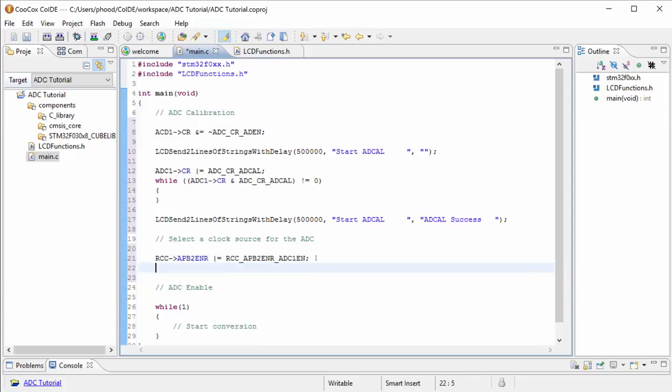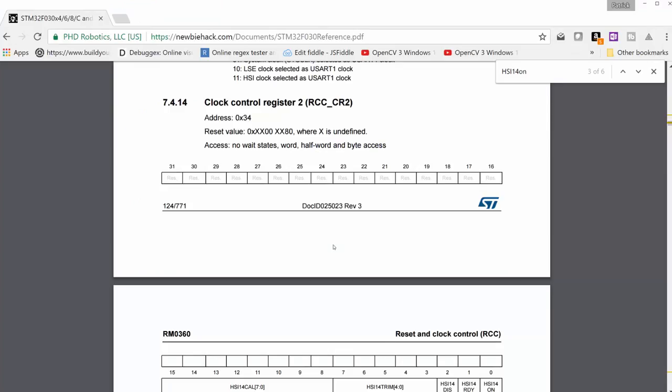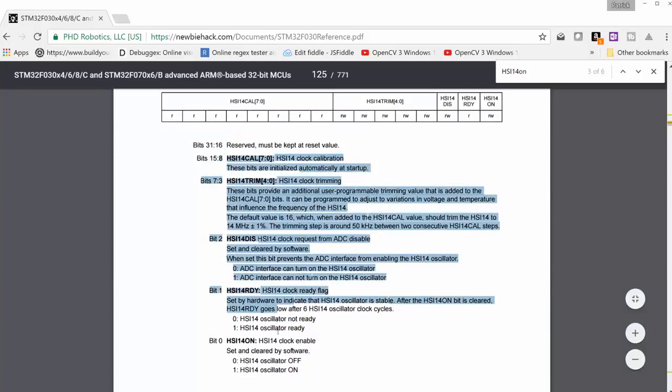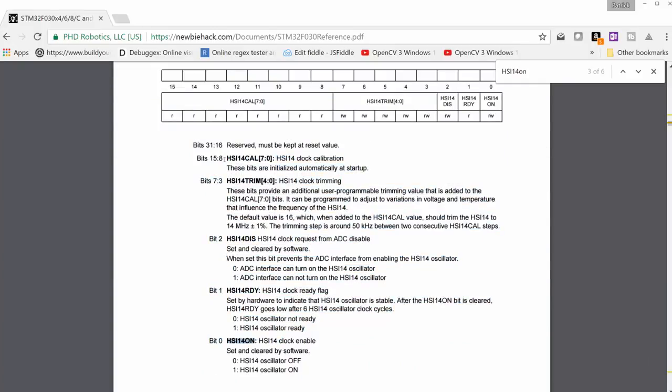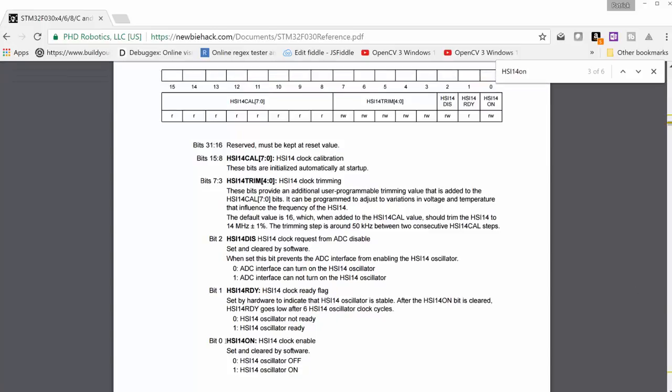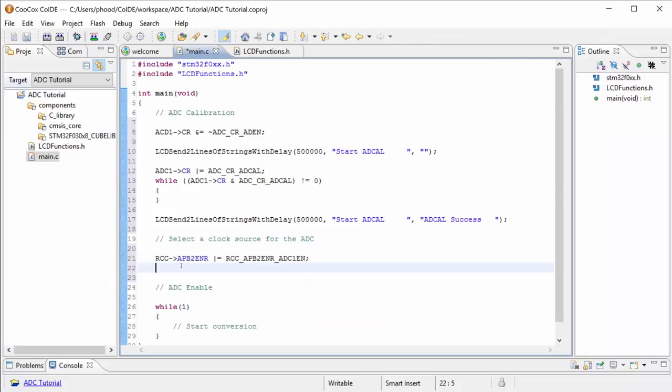The next thing we need to do is to start the HSI 14 RC oscillator within the chip. We have to select an actual clock source for the ADC and the control register here has clock sources and has a clock source called the HSI 14. And this is where you're controlling that particular clock source. The one clock source that the ADC uses specifically is the HSI 14 and this is the bit we need to use to turn it on.